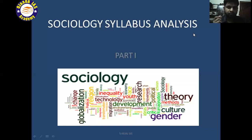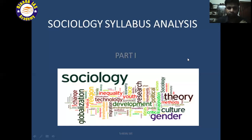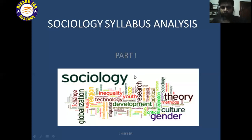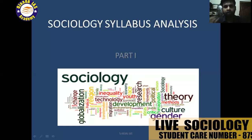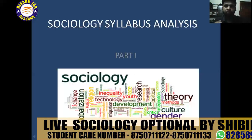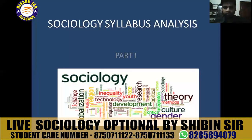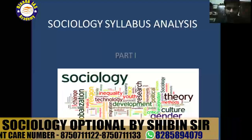These slides belong to Paper One, so be careful. Listen to the thinkers and all those things. This is the first slide — Sociology Syllabus Analysis Part One. In Sociology we deal with everything: globalization, inequality, technology, development, research, theory, culture, gender — everything comes under Sociology. In different units we will deal with different things. You have 10 units in Paper One and 15 units in Paper Two, so in total 25 units. Let us deal with them one by one.